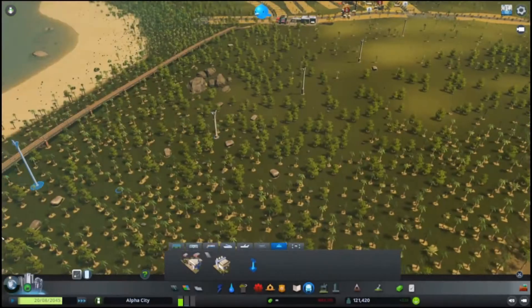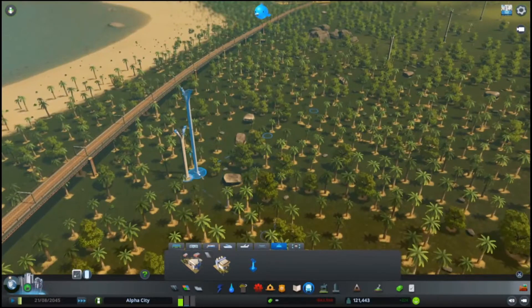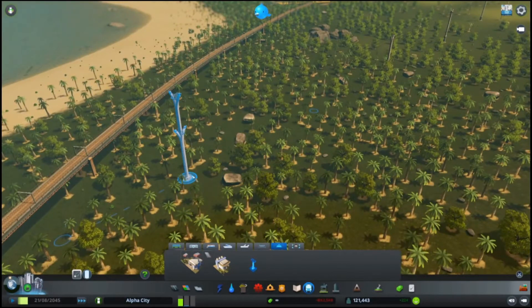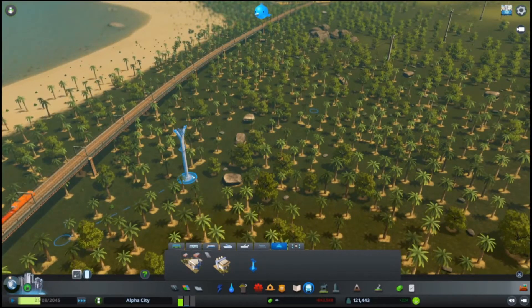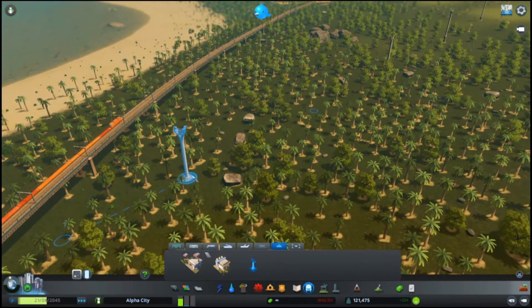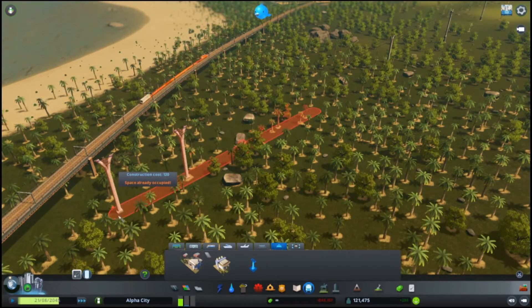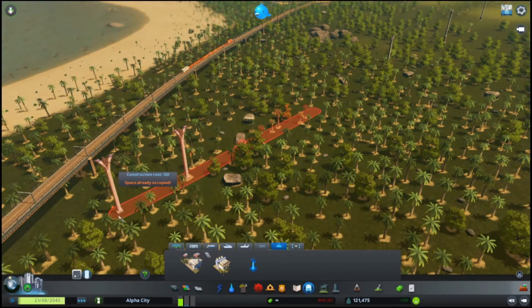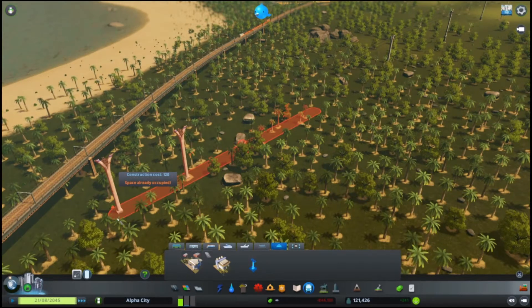In Cities: Skylines' Mass Transit DLC, we can make cable car lines, but sometimes we can't connect to the existing cable car towers. See this? It says that the space is already occupied.